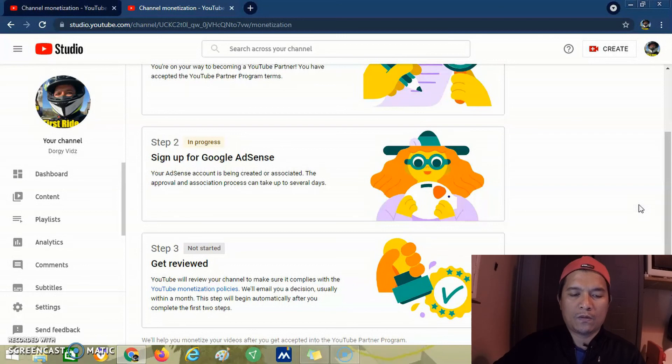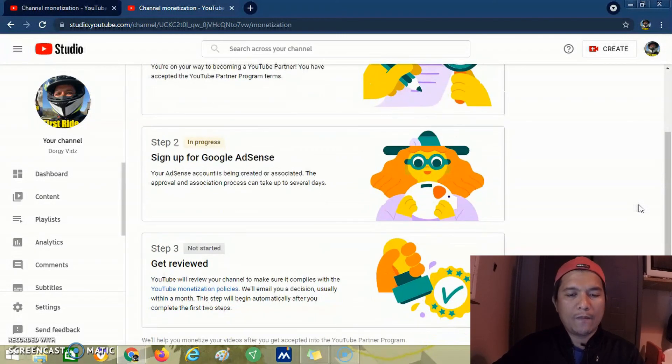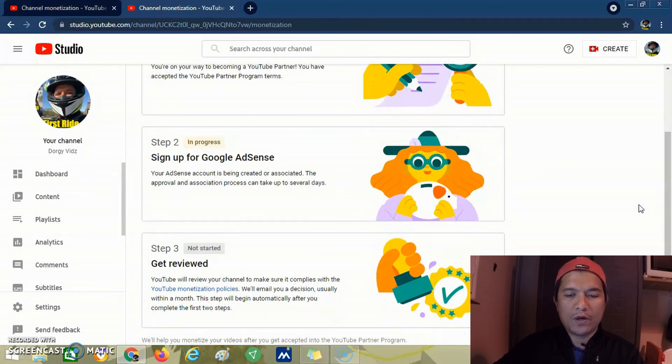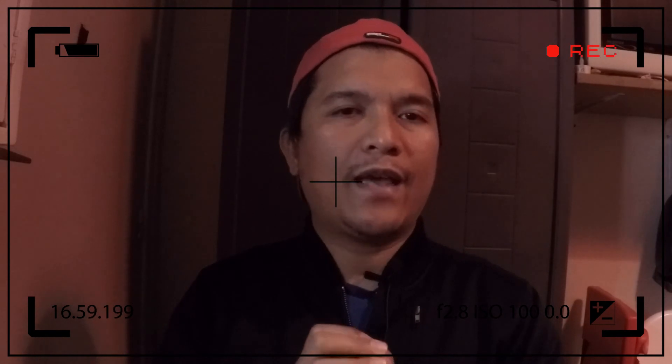There you go guys. We have applied for YouTube monetization. That ends our video. I hope this helped you apply for your YouTube monetization also. Thank you for watching, and I hope to see you on my next video. I'm out!